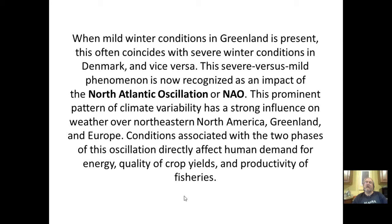When mild winter conditions in Greenland are present, this often coincides with severe winter conditions in Denmark, and vice versa. This severe-versus-mild phenomenon is now recognized as an impact of the NAO. This prominent pattern of climate variability has a strong influence on weather over northeastern North America, Greenland, and Europe, directly affecting human demand for energy, quality of crop yield, and the productivity of fisheries.